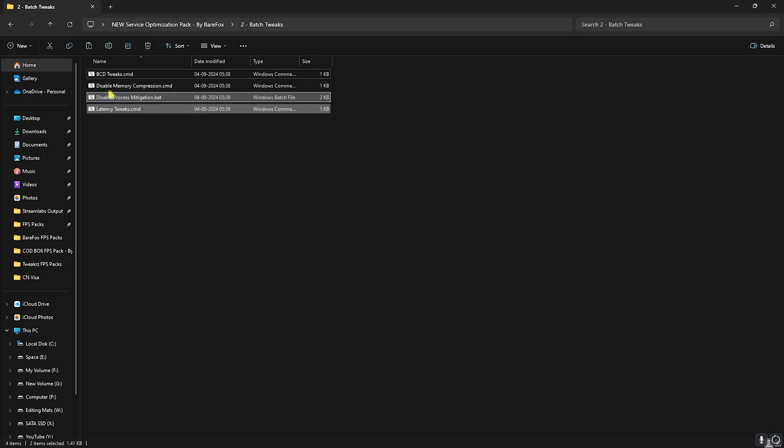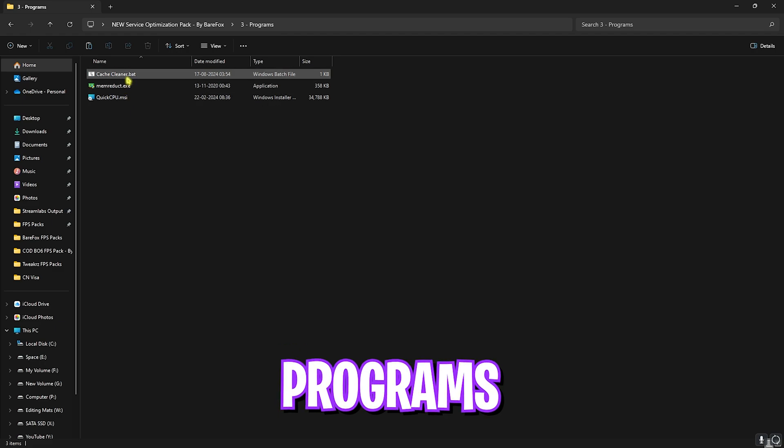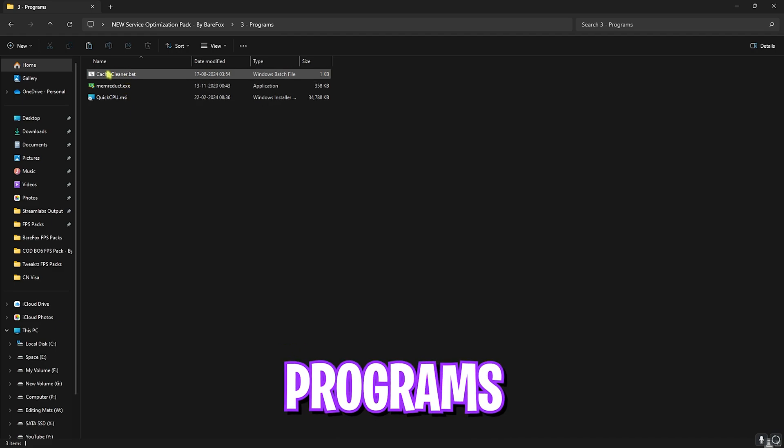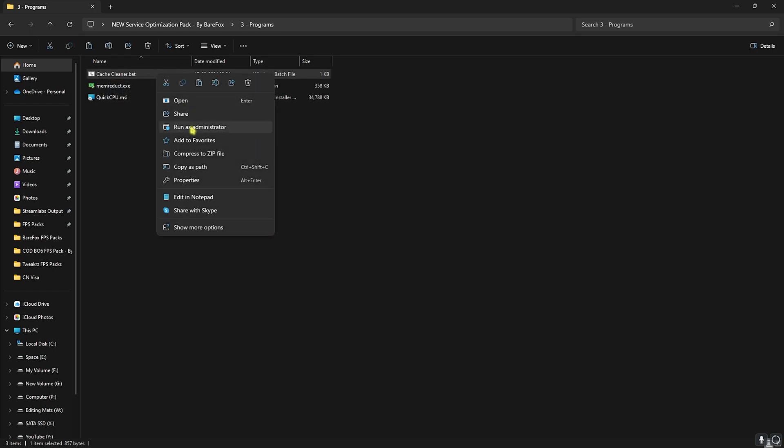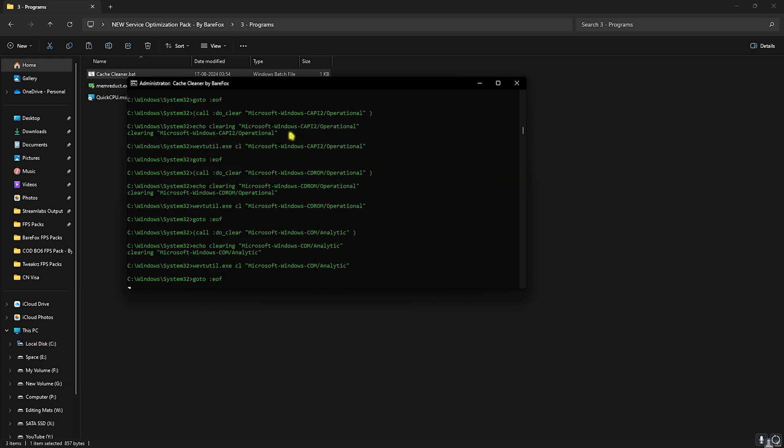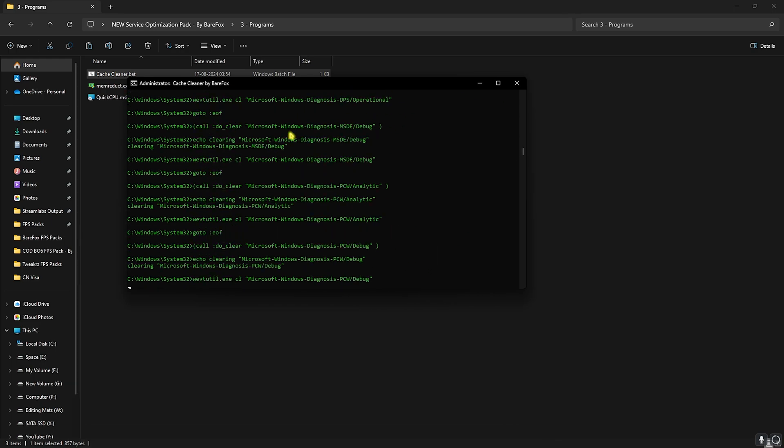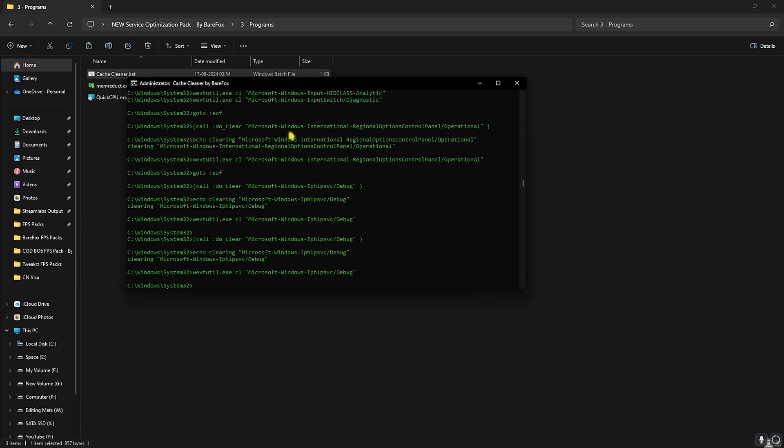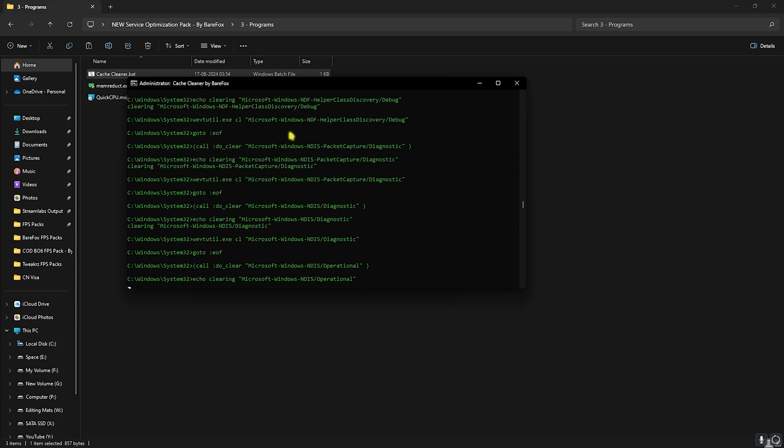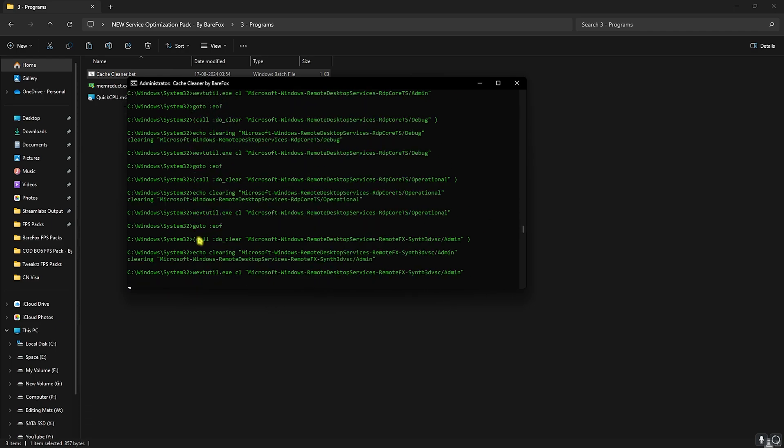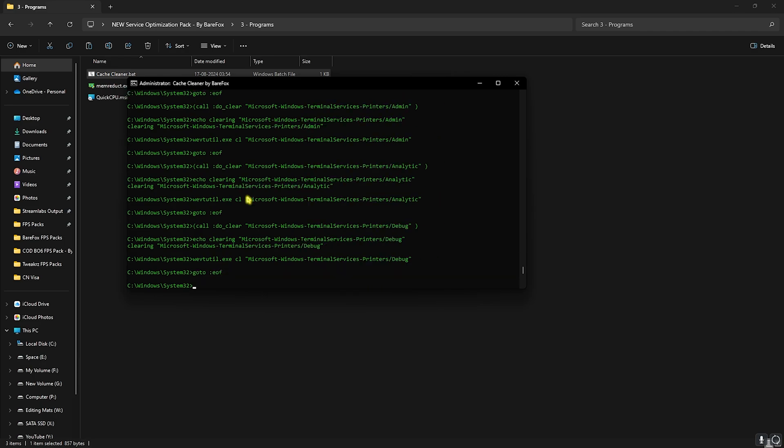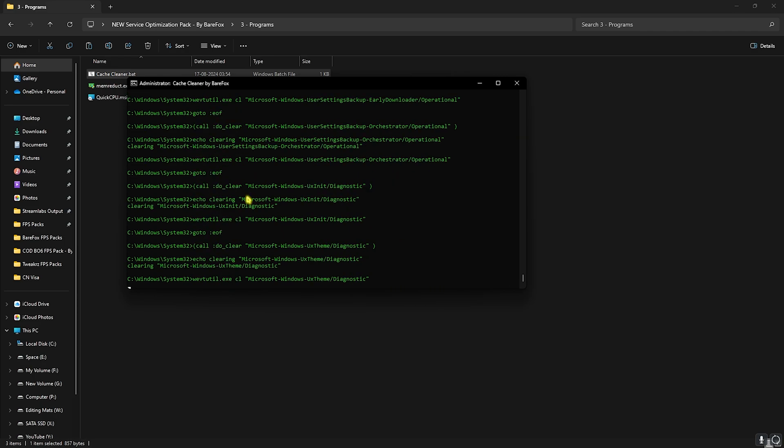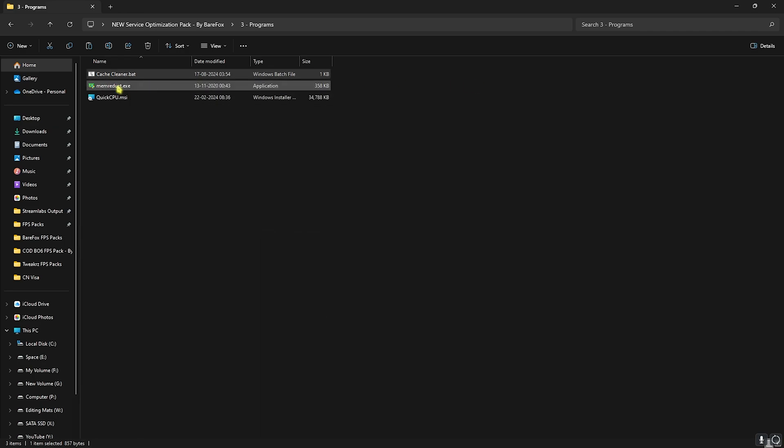Third folder is a Programs folder in which I have left a Cache Cleaner. Once again, if you do not have Storage Sense enabled on your PC, you can alternatively use this batch file. Simply right clicking on this as Administrator and it will start deleting all of your unwanted temporary cache files. These are the files generated by your applications temporarily for usage, and once they are done with it, it keeps on your PC. You can simply delete them for extra storage and improved performance. Let that run in the background and let's move to Mem Reduct.